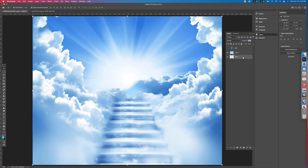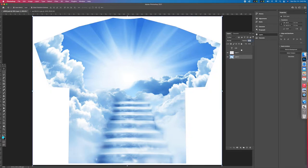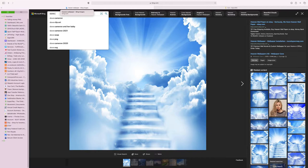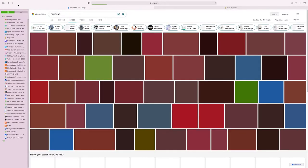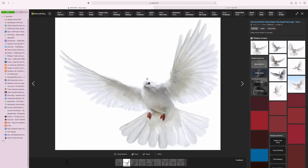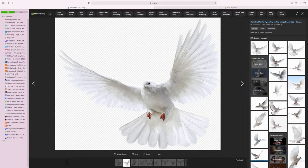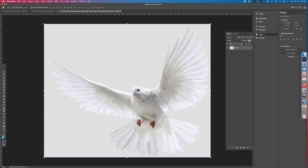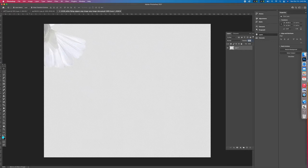Go to your layers and bring the t-shirt layer back to the top. Next, search for 'dove PNG' — the PNG format means it has a transparent background. Drag and drop that into Photoshop and bring it over to the shirt.